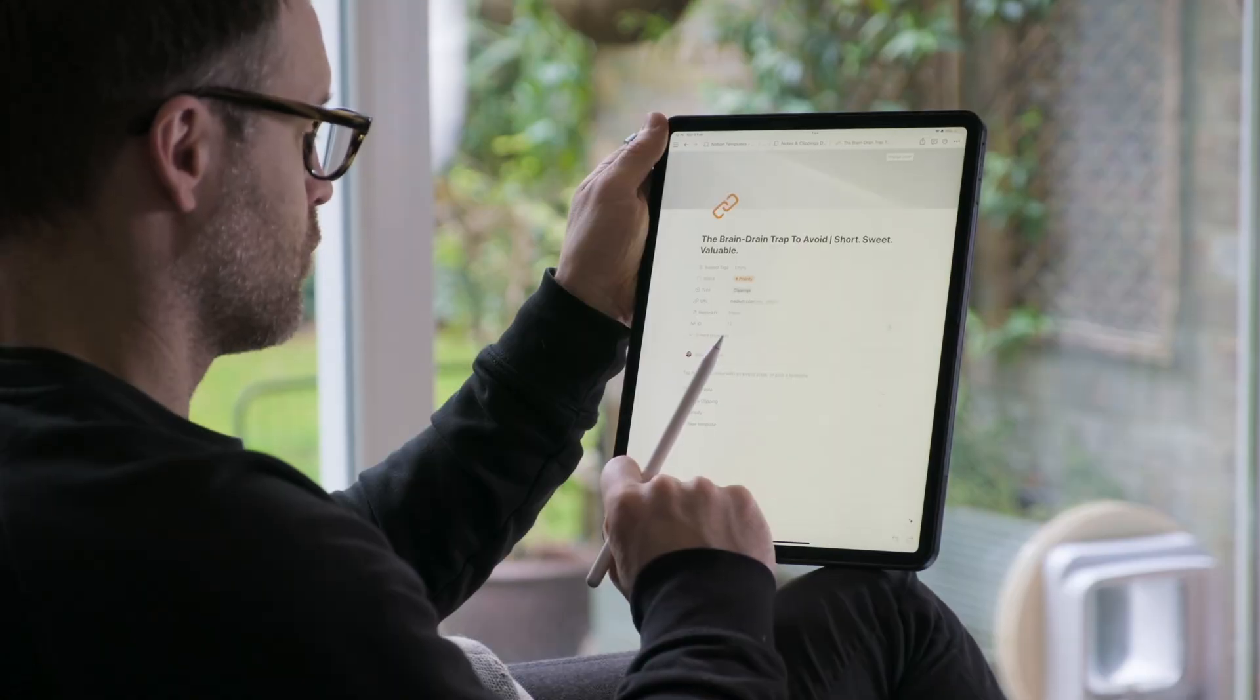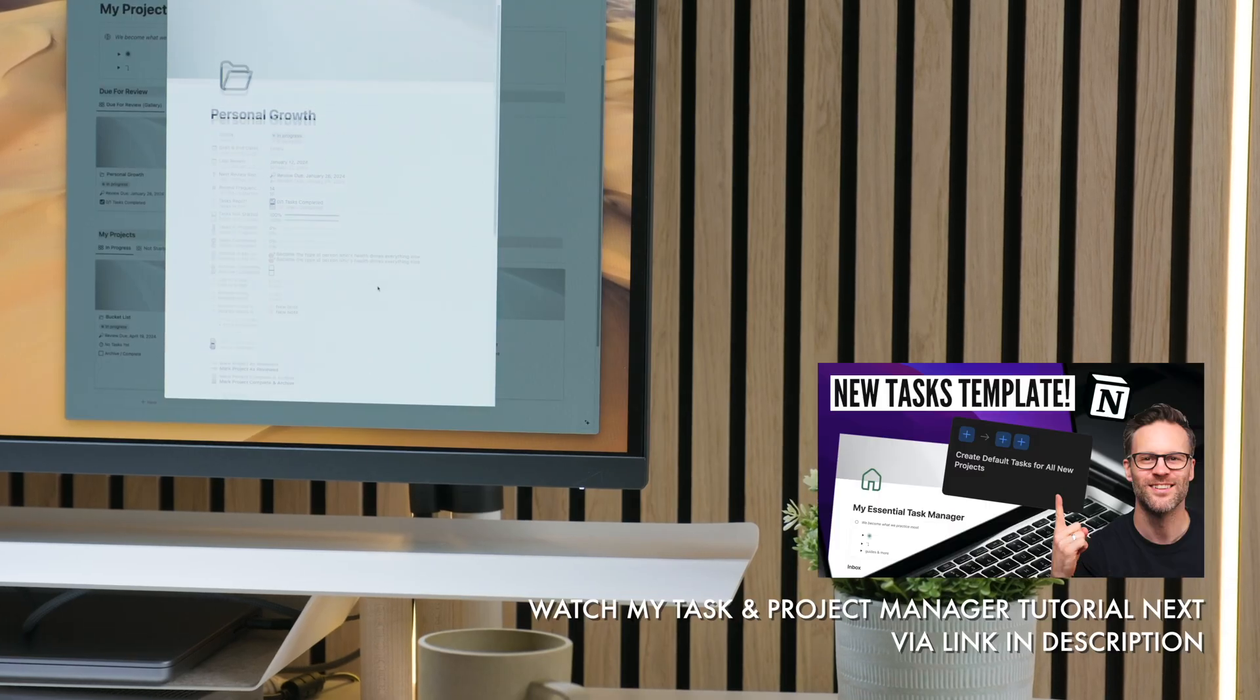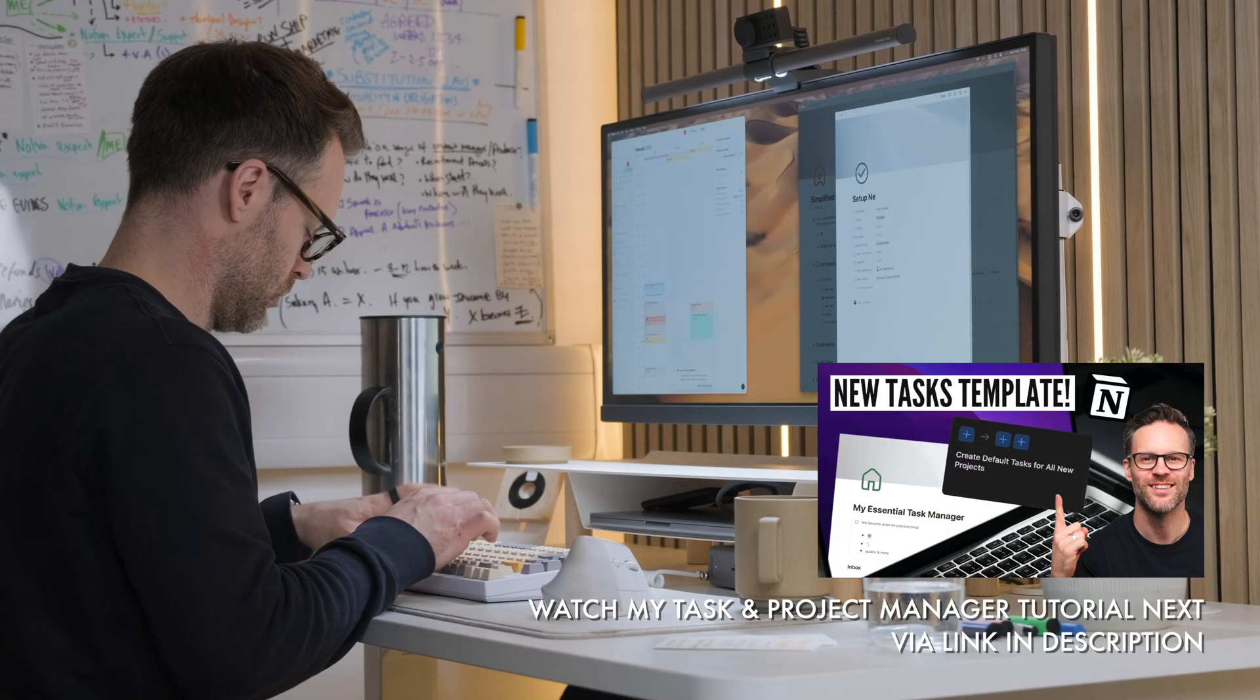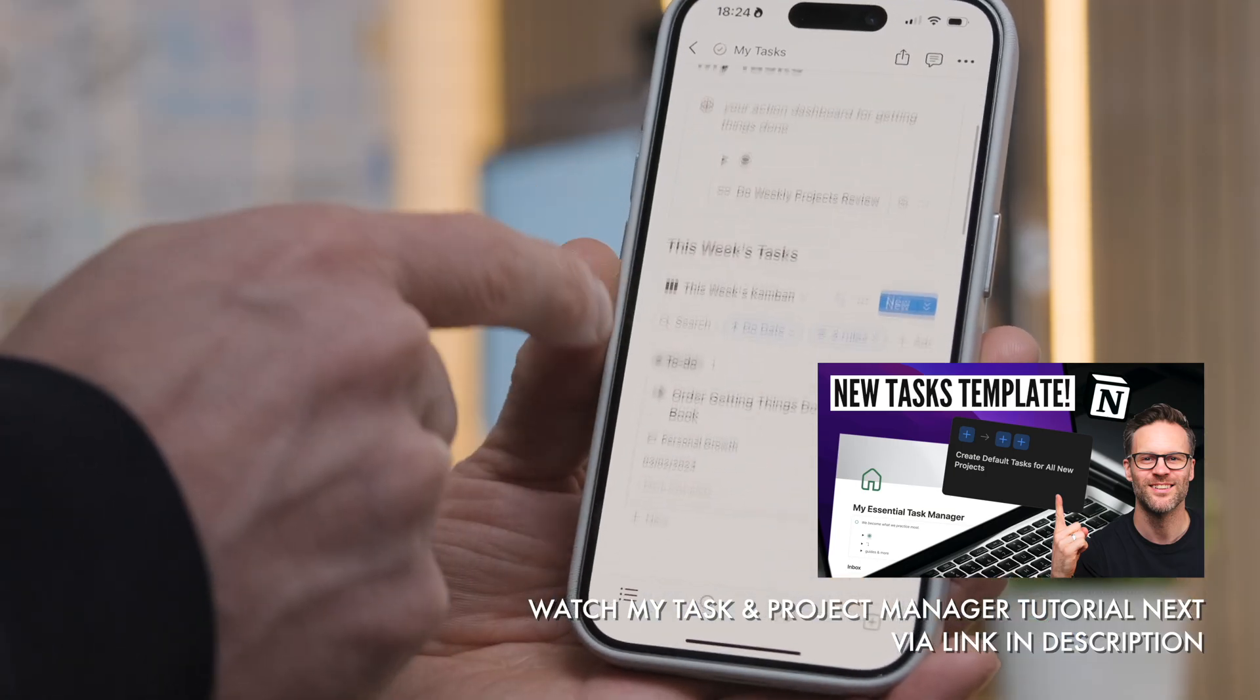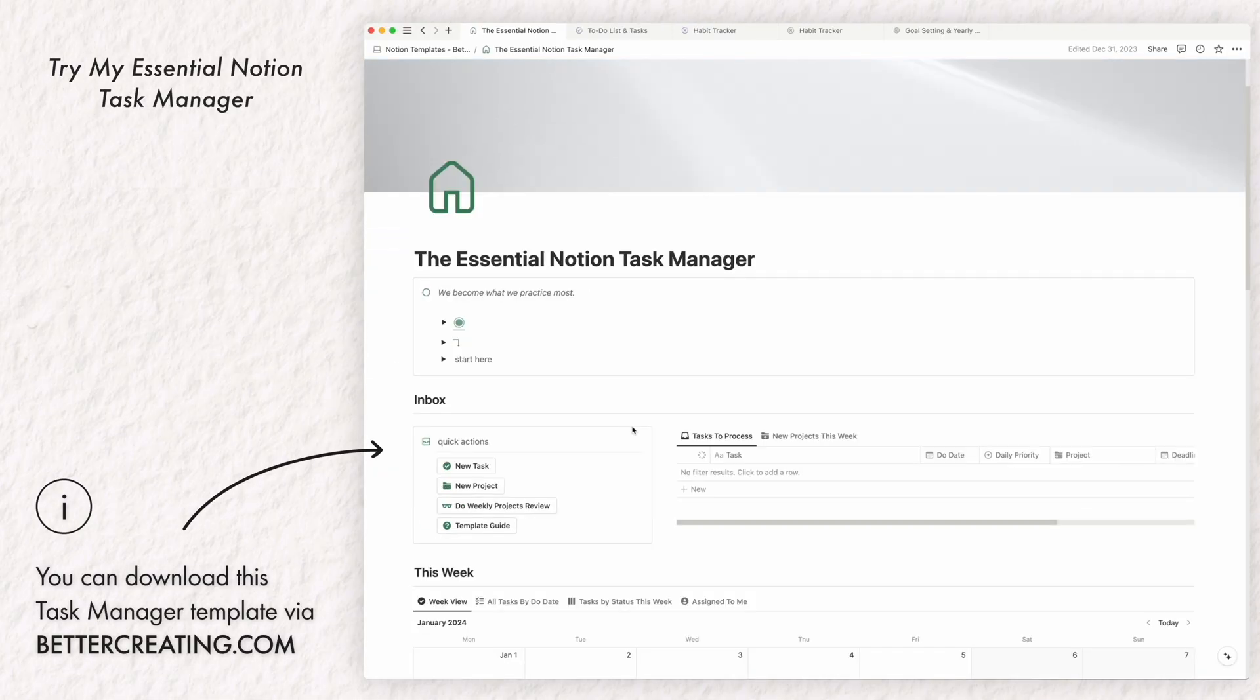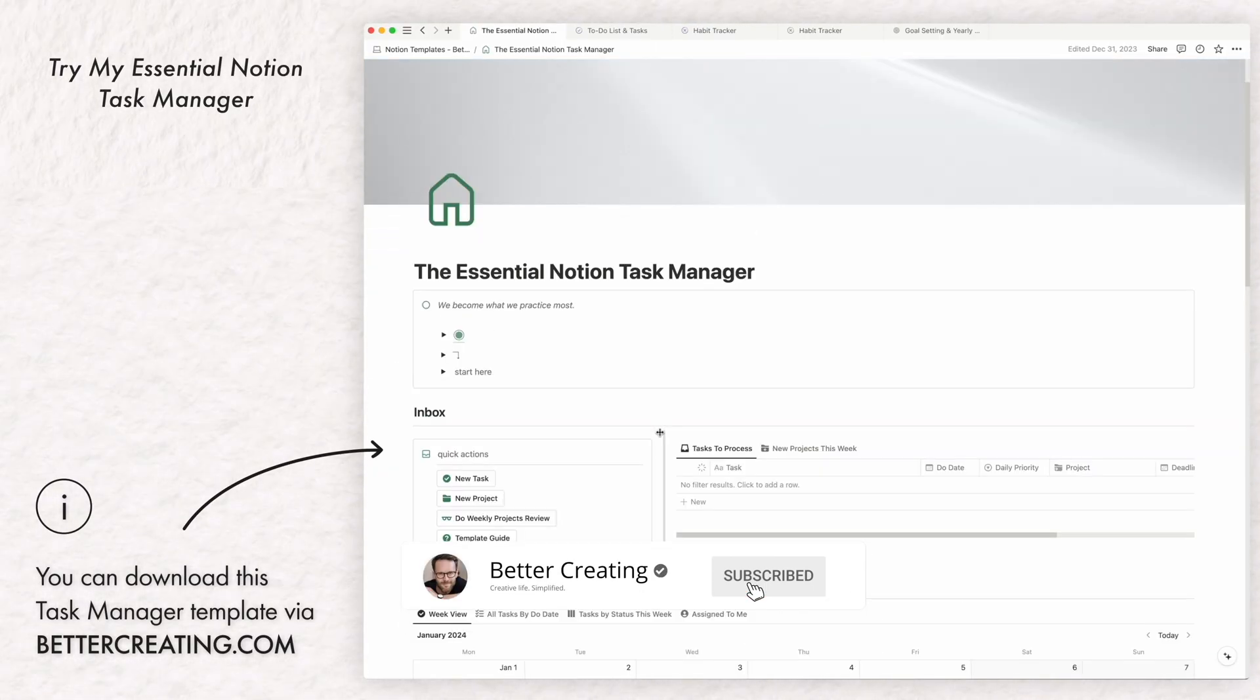So if you want to learn more about task management essentials in Notion, you can watch this video next via my link below and even download my free task and project template to use it with. Oh, and while you're there, don't forget to subscribe.